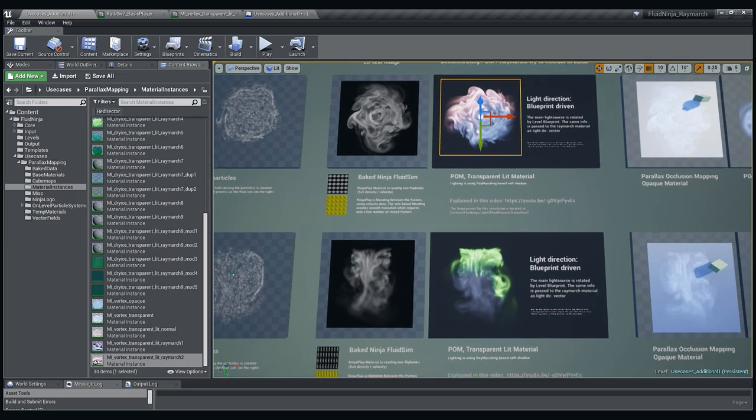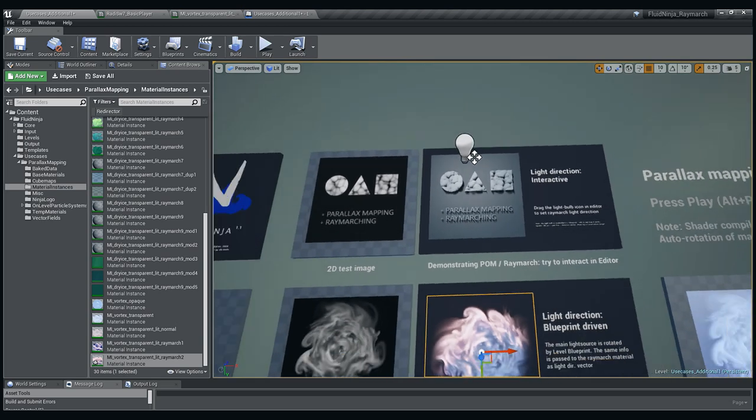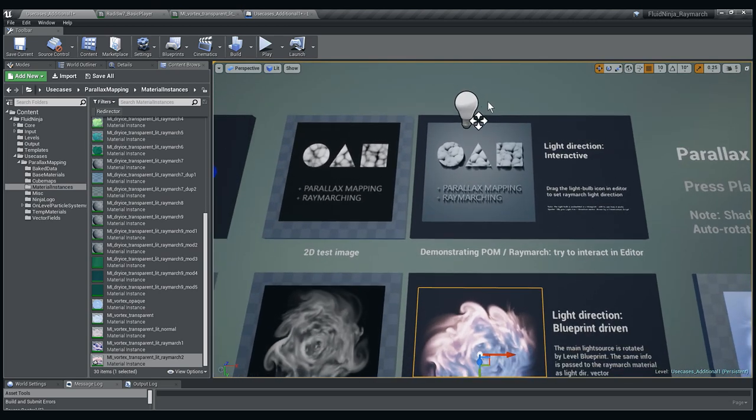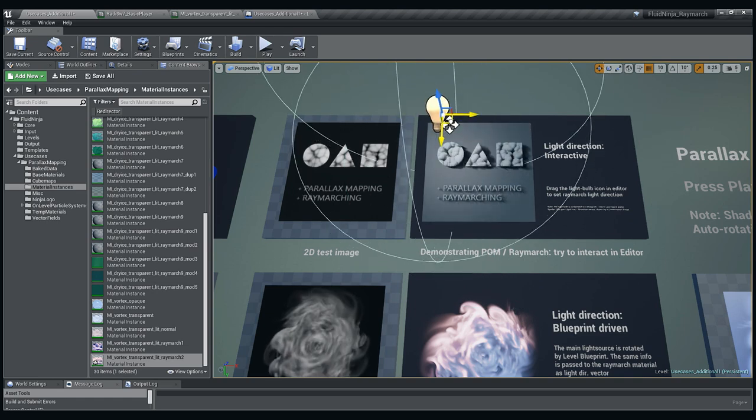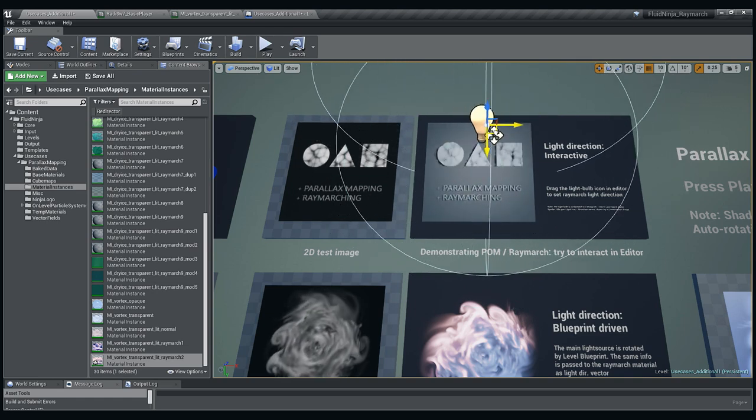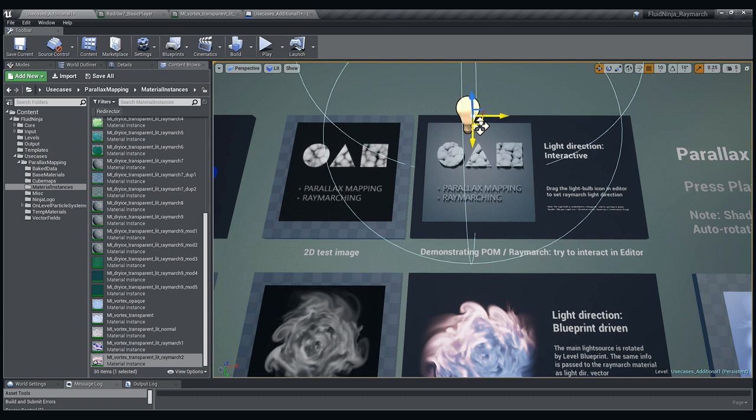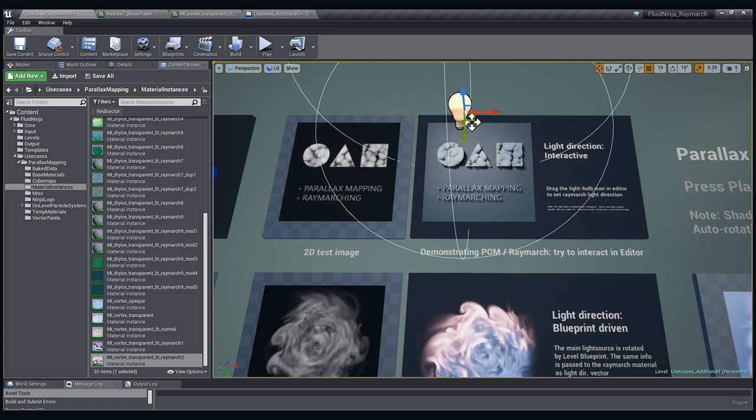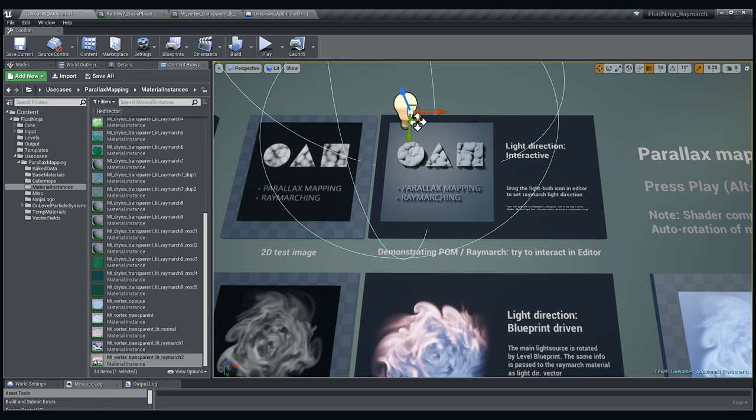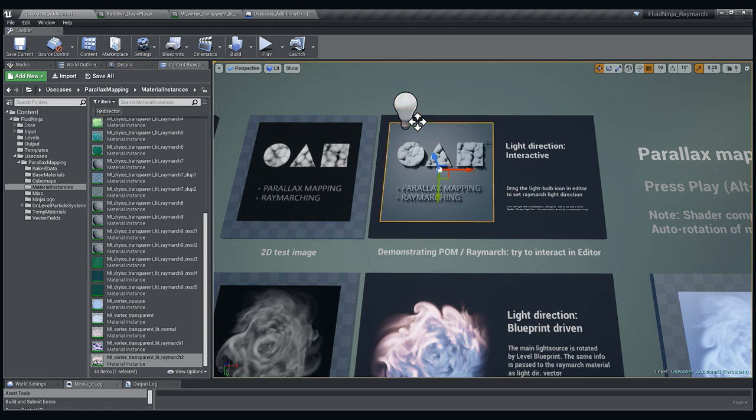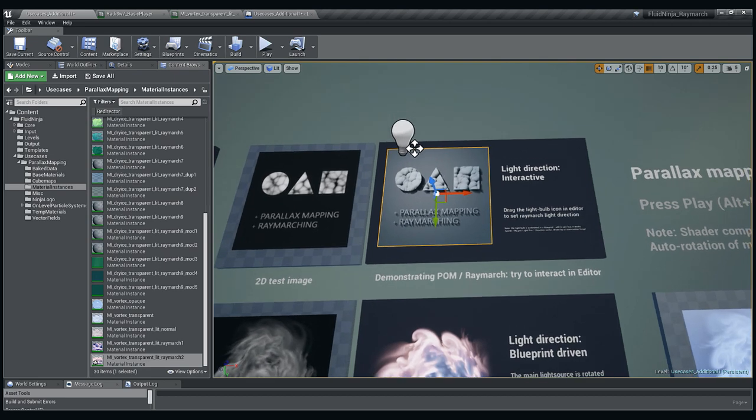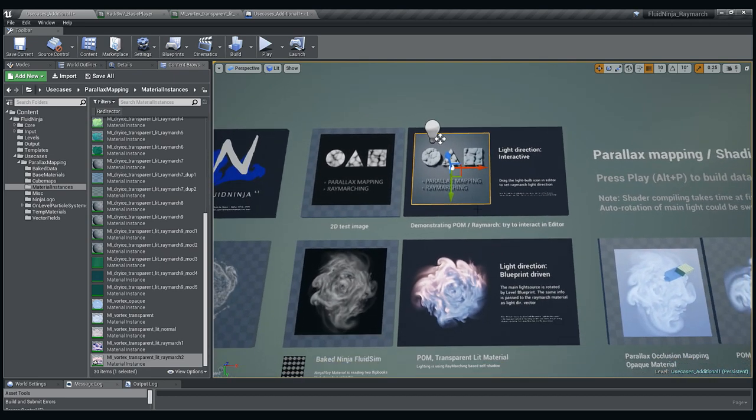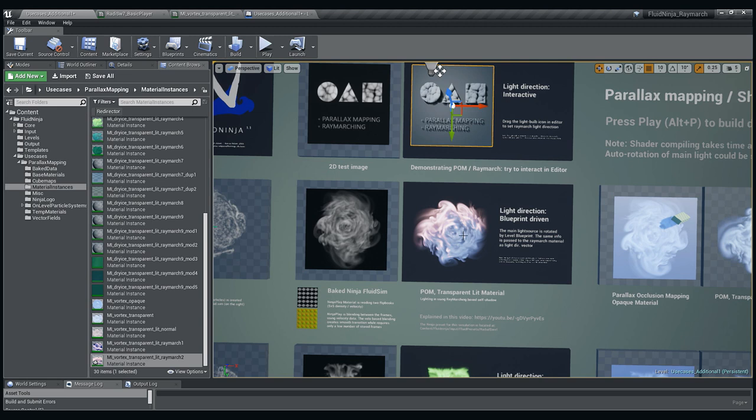But if you have a look at this example, it's like the lightning direction is linked to the light position. So it could be totally automatized. The point is that you minus the light source position from the geometry position where the material is applied to, and you could get the lightning direction vector. You could make it interactive like in this case or you could drive it in blueprints like with this guy.